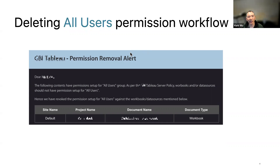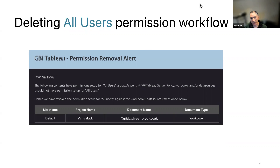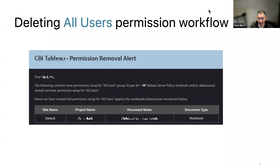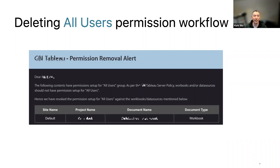Regarding AD sync: I do have AD group sync and we sync many groups, but AD has nothing to do with the All Users group. The All Users group is a built-in group of all users on the site itself.